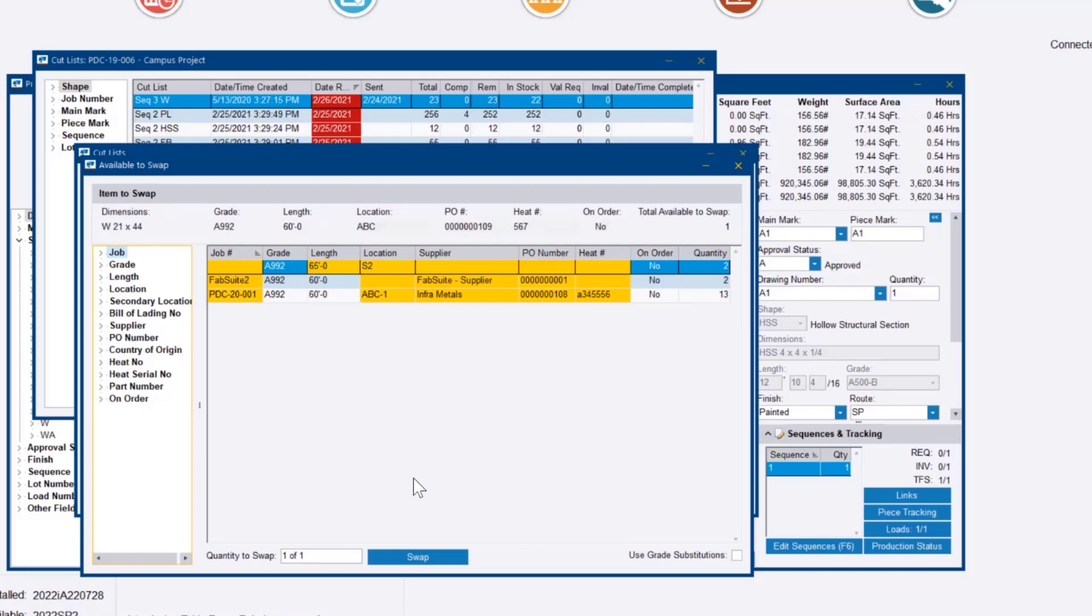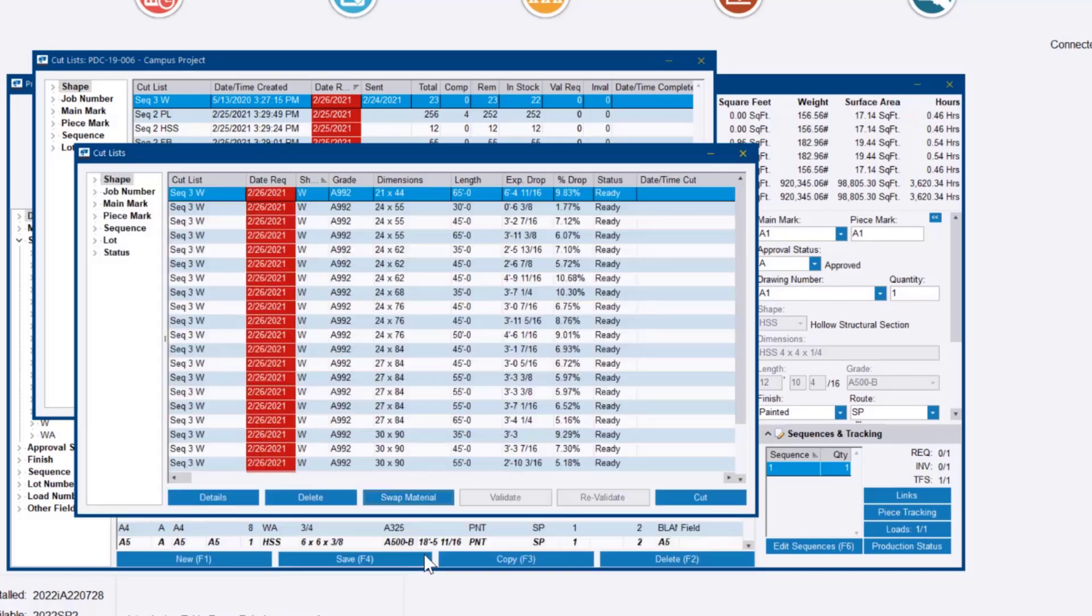In this case, we'll just do the simple thing. We'll say we're swapping it out for this free piece of inventory that's longer. And when we swap it, we see that it changed the expectant drop length, changed our drop percentage.